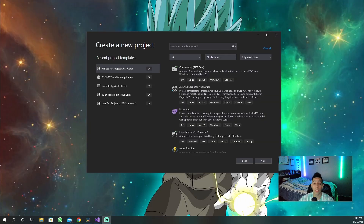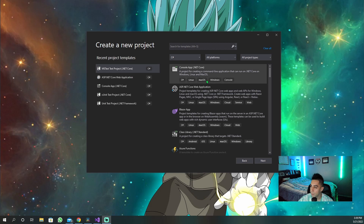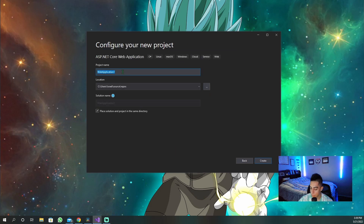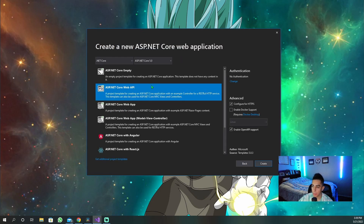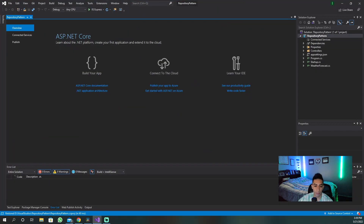So now let's jump into an example of how you would set up a project to have this pattern. First you have to create a new project, so let's jump in and create a fresh project in Visual Studio. We're going to call it 'repository pattern.' Let's create this project — we're just going to create a web API. So we have this project open and set up.